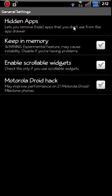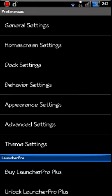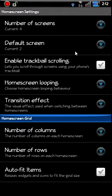Motorola Droid hacks - you can read, it says for performance on 2.1, it's for the Milestone, the Droid and Milestone. So if you want to enable that, you can. See home screen settings.